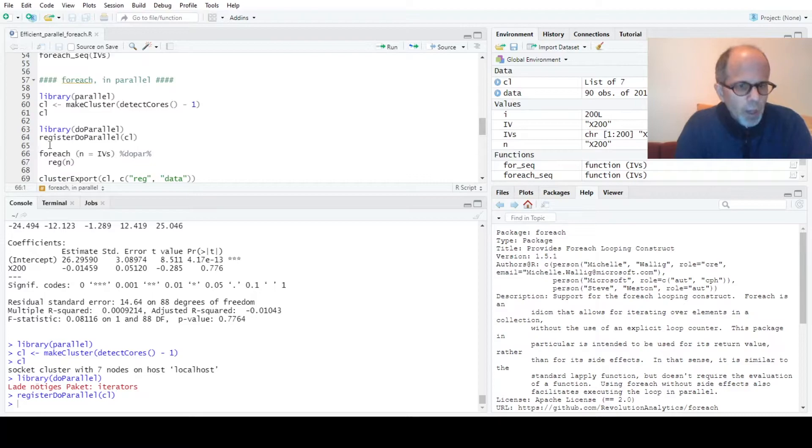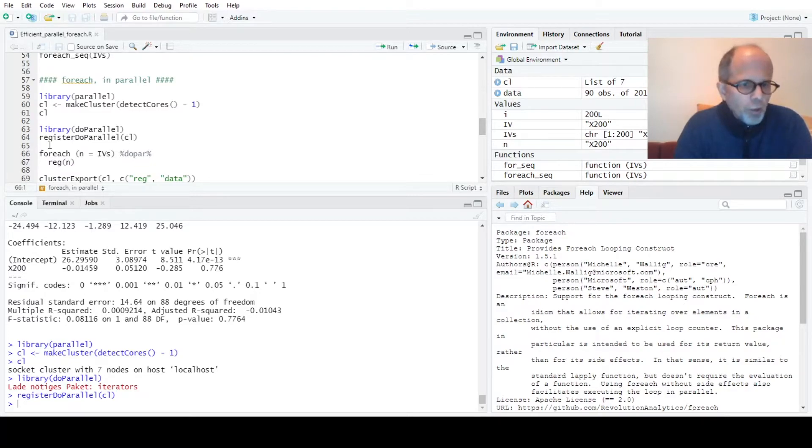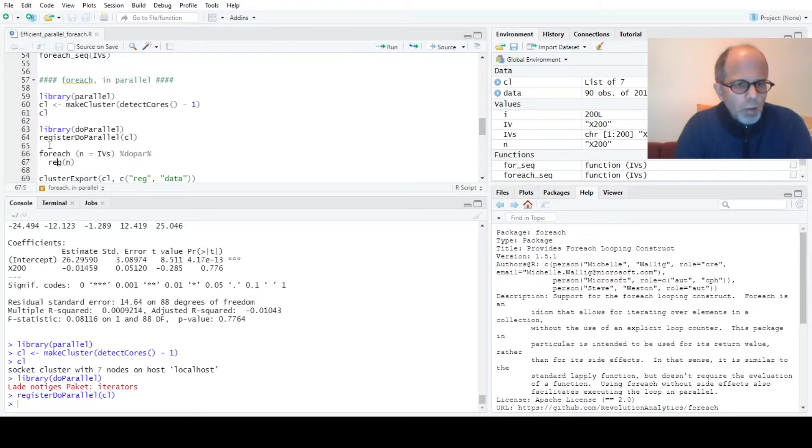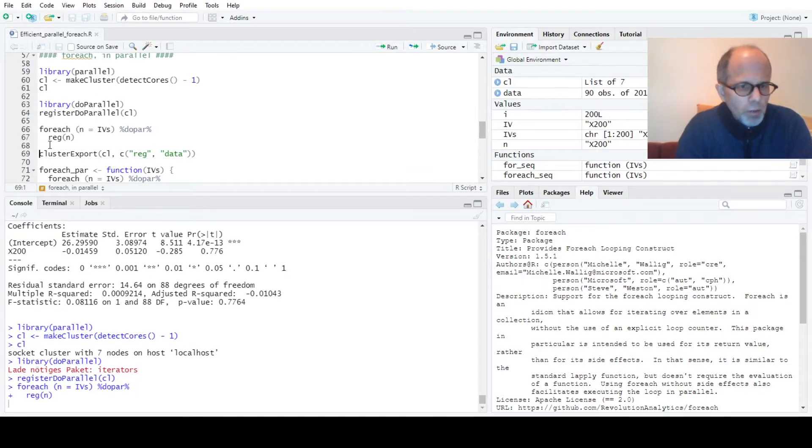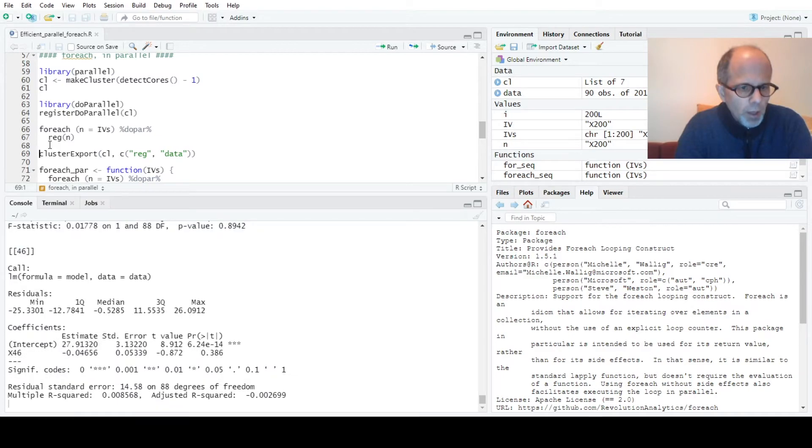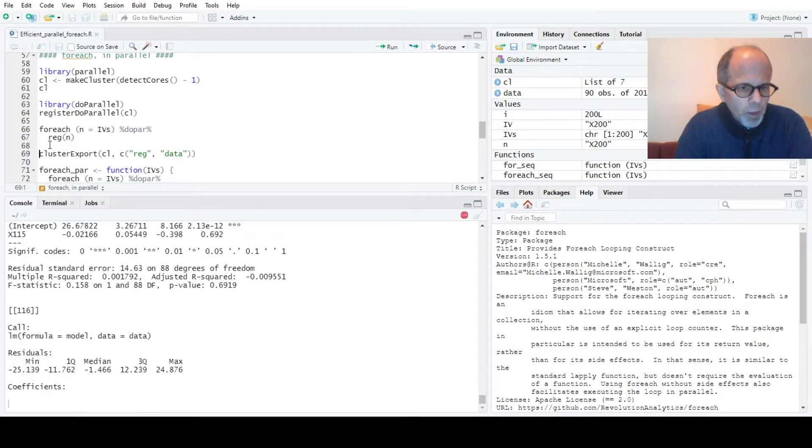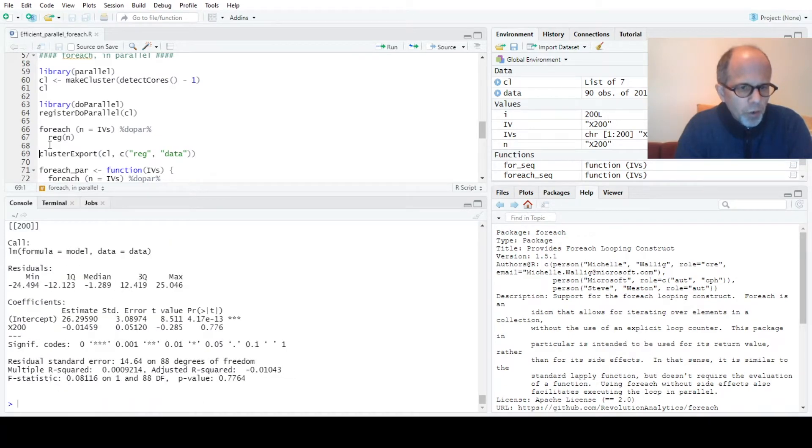And now to change the loop from sequential execution to parallel execution we simply exchange the do adapter that we saw before to a do par adapter. So I run this code and again you see that I get 200 regression model summaries back.